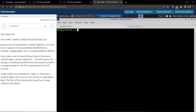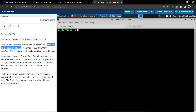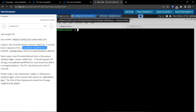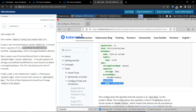The question says: create a new persistent volume named safari-pv. It should have a capacity of two gigabytes, access mode ReadWriteOnce, hostPath /volume/data, and no storage class name defined.